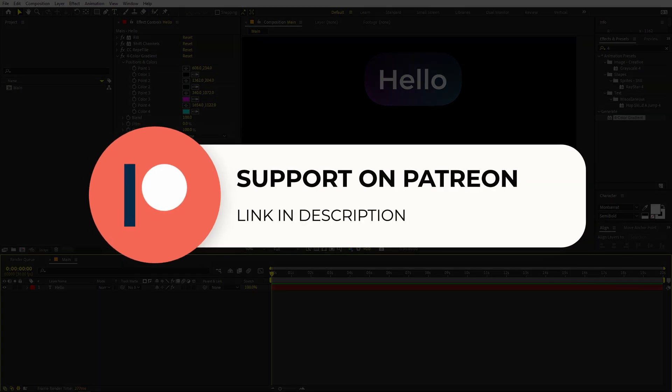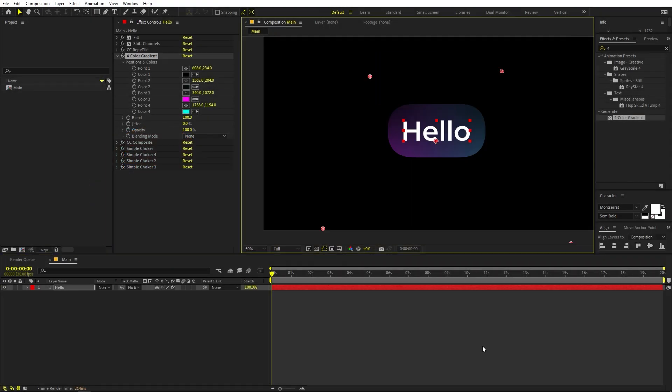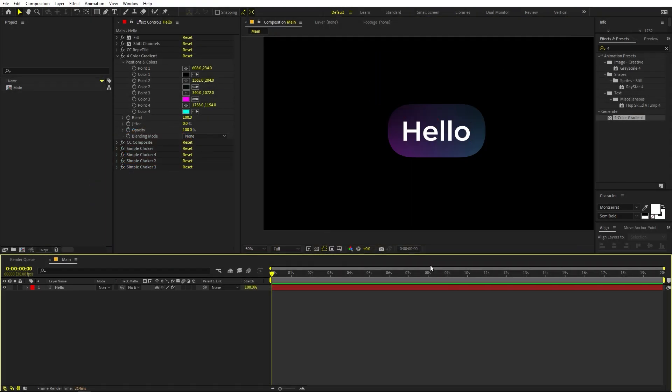Before we proceed — if you enjoy my work and want to support me, check out my Patreon page. You'll get access to tutorial project files and exclusive templates available only on Patreon. The link is in the description. Now let's continue.